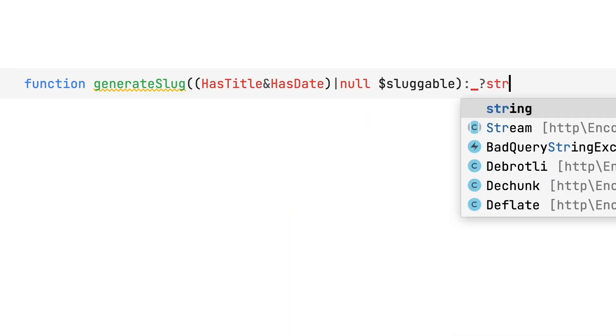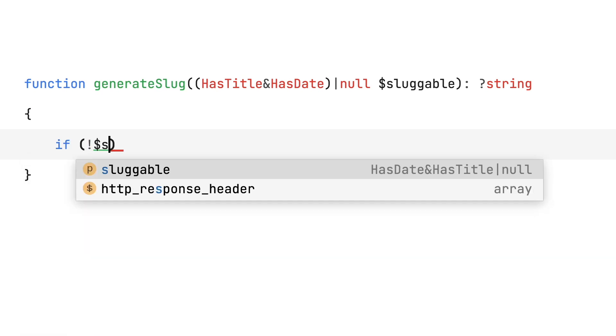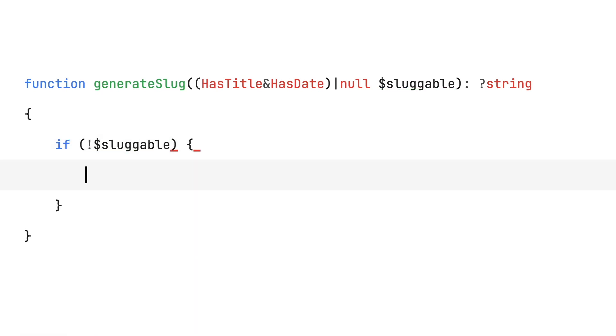The only rule is that whenever you use an intersection type combined with unions, you'll have to wrap the intersection type in brackets so that it's clear which type gets precedence. Its most common use case will be making intersection types nullable.